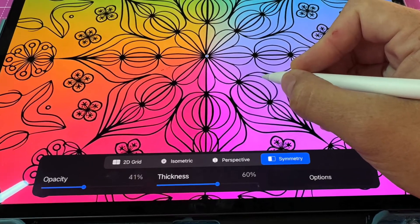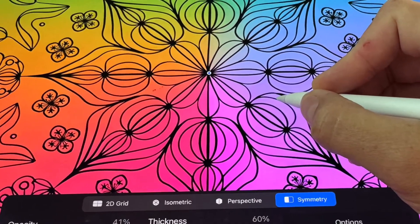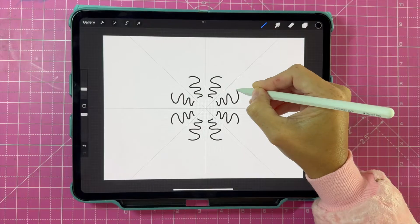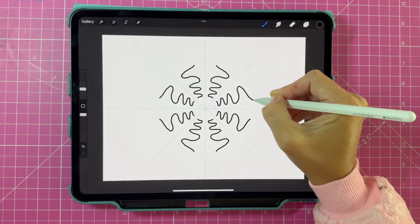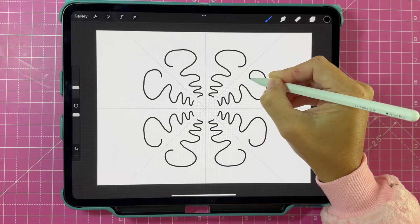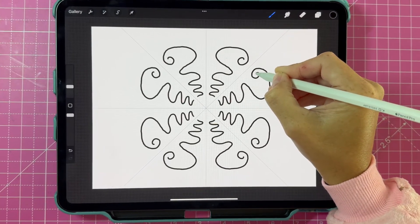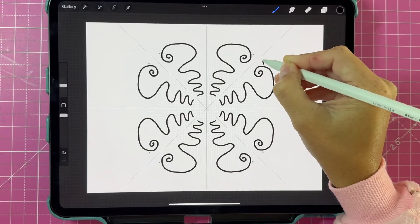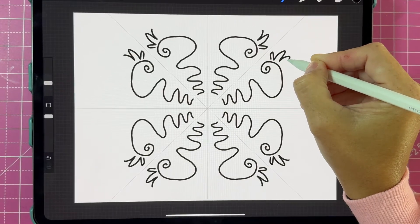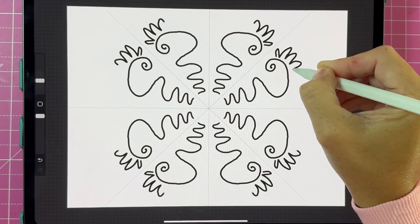Ready to unlock the power of symmetry in your Procreate creations? Mirroring in Procreate is a game-changer, whether you're aiming for perfect reflections, creating intricate patterns, or simply speeding up your workflow.